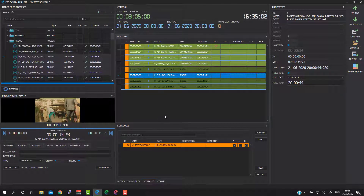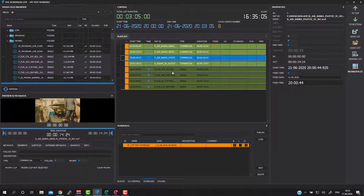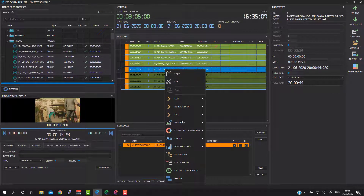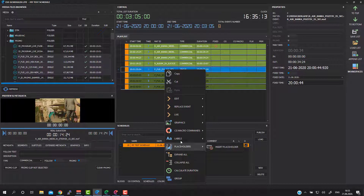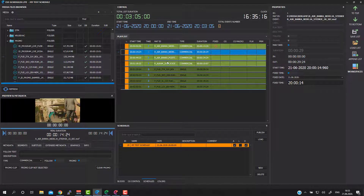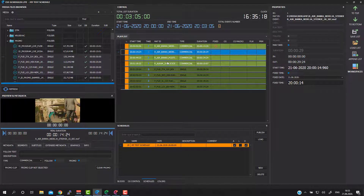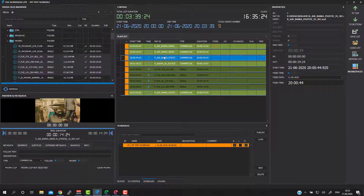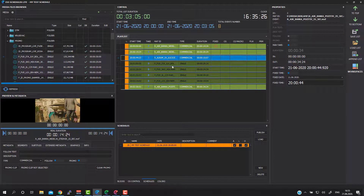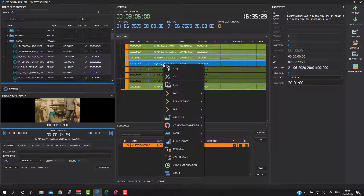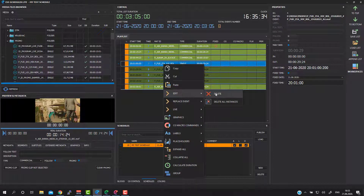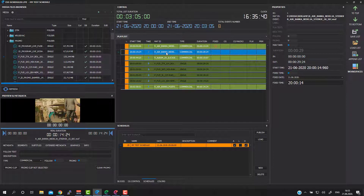At the end I will briefly explain all other options using right-click in the playlist part of the scheduler application. You are able to use all the usual keyboard shortcuts like Ctrl+C and Ctrl+V, and the Delete key on your keyboard. Also using right-click on your mouse you're able to delete single clips, or delete all instances of some selected clip.